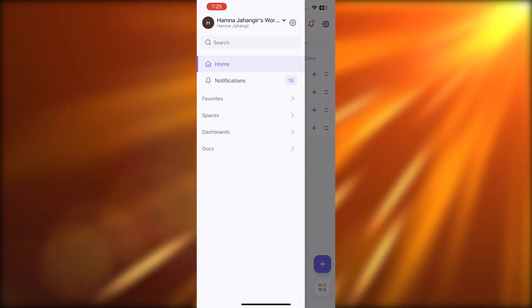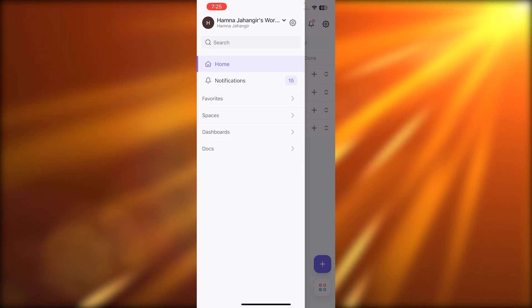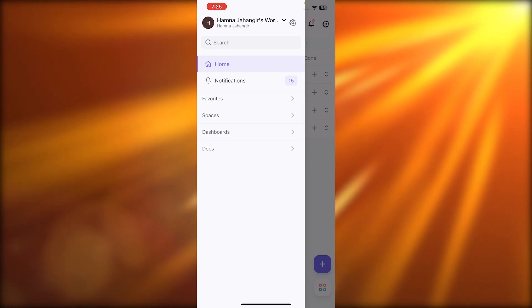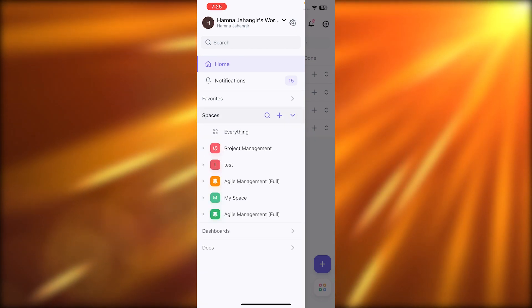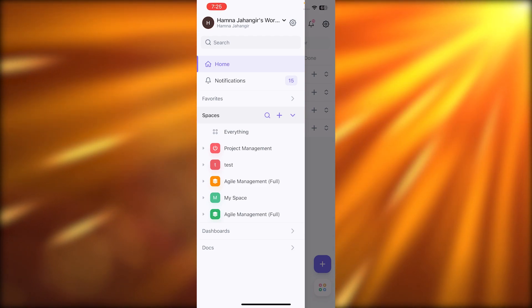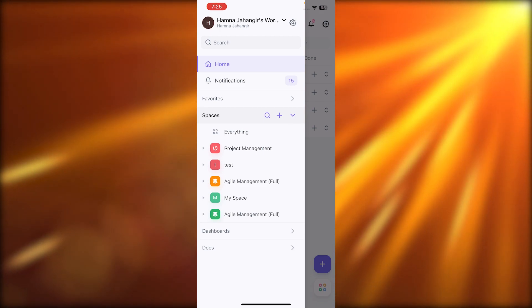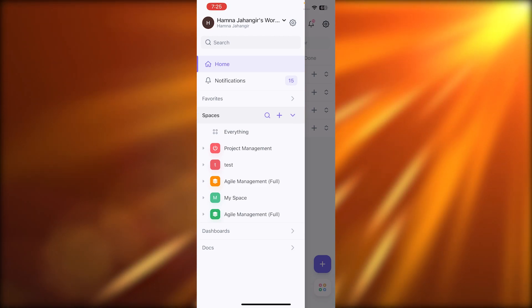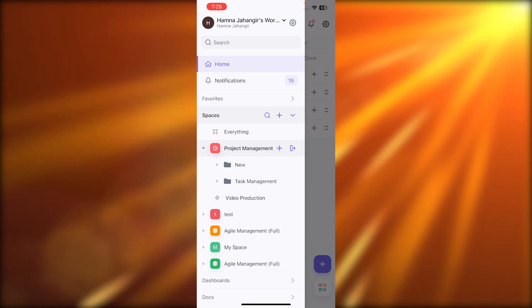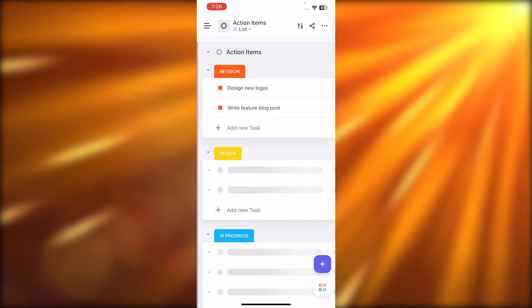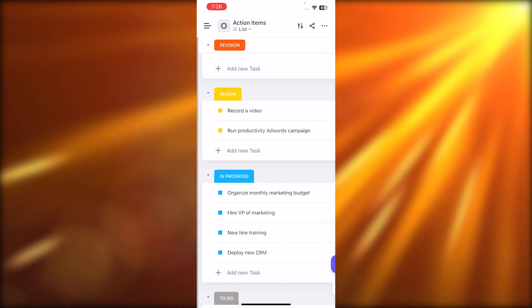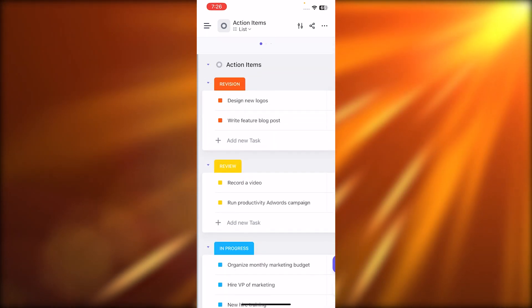If I click on these three lines, we have favorites, spaces, dashboards, and documents. From here I can access the spaces I already have. It is showing me all of the projects. If I open up a project, you will be able to see the view that we have — this is the list view on your mobile phone.